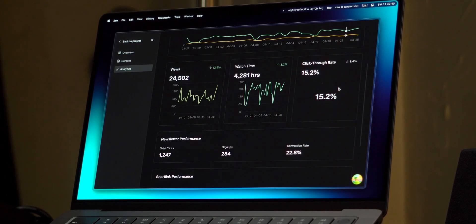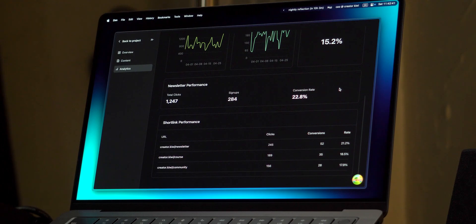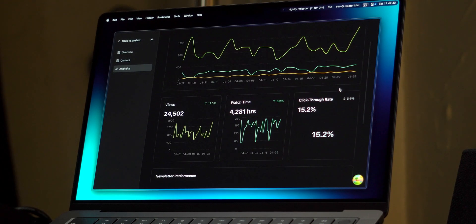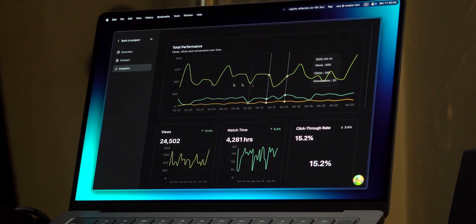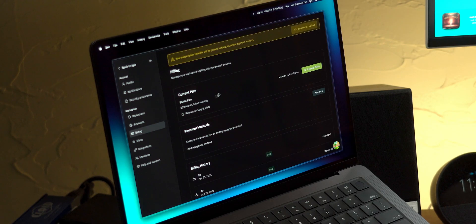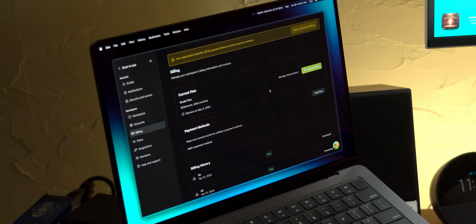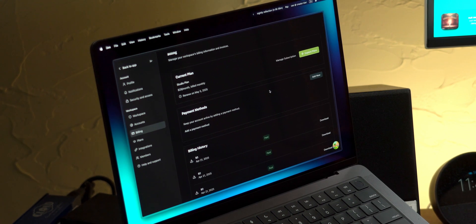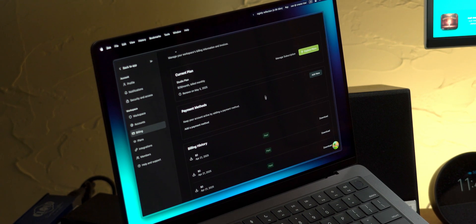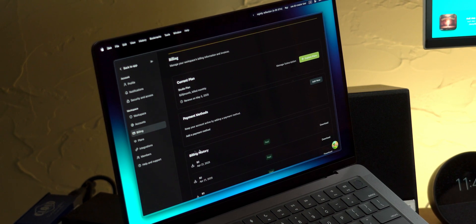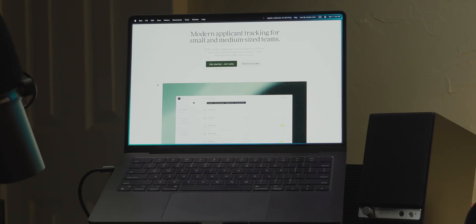From the beginning of building my startup, CreatorKiwi, I've taken the time to think about how I want my design system to feel. A very important piece to understand is that your design style says a lot about your brand, so you should be careful about the decisions you make.